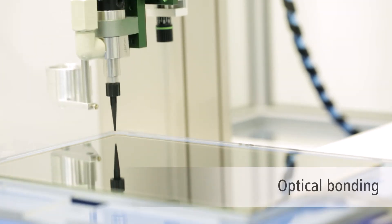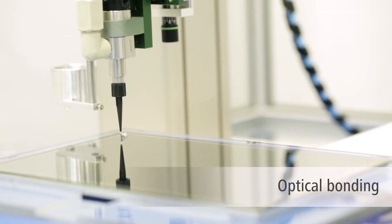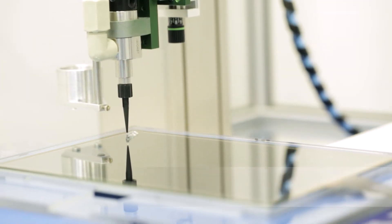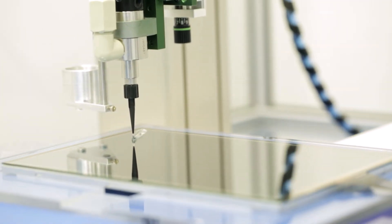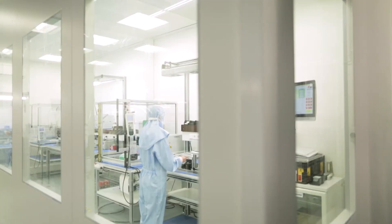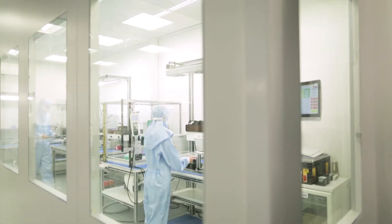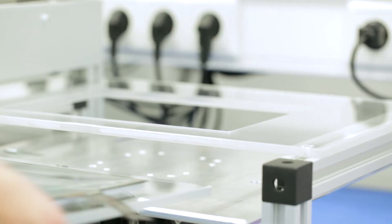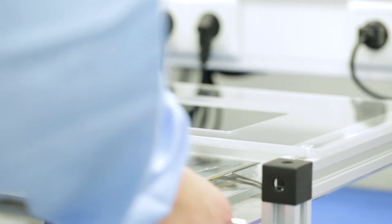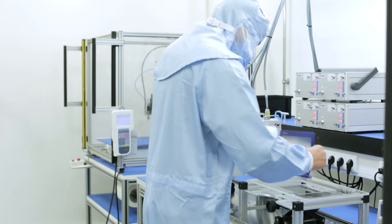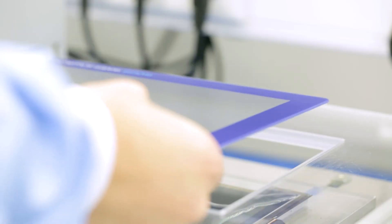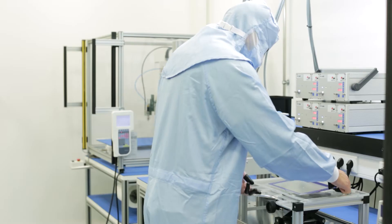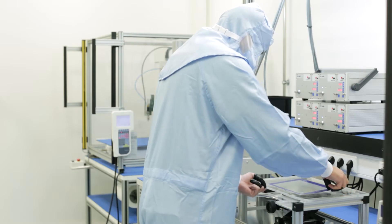By using full surface gluing of display and cover lens, we set the scene for your input system. With optical bonding and full surface lamination, our production is designed very flexibly to deal with different display types and requirements.